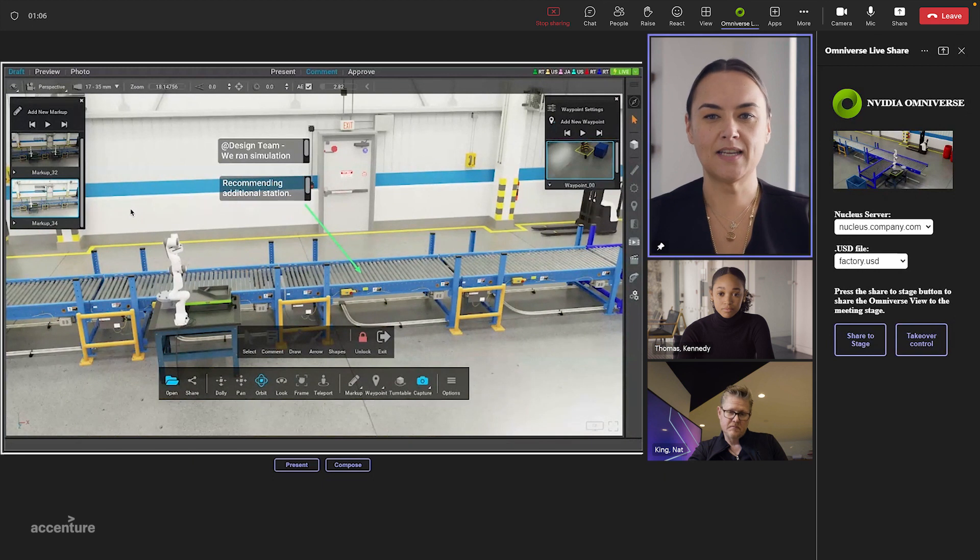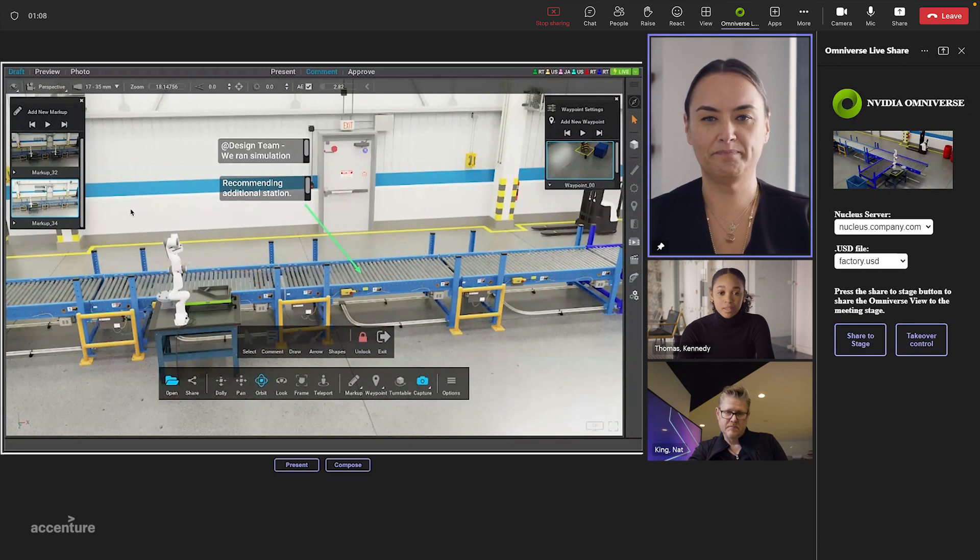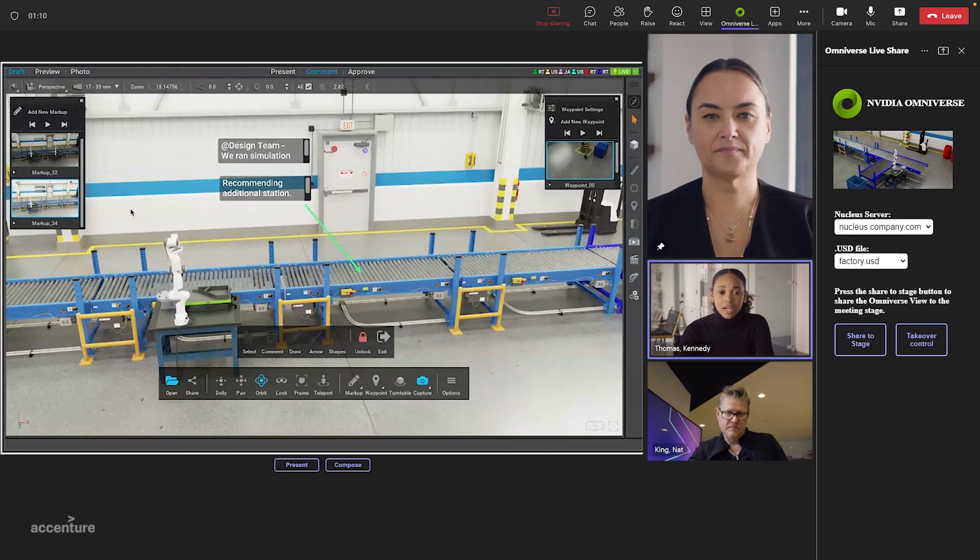So I see some annotations here from a previous team. Yeah, Emma, it looks like they're asking for an additional station. I'll add that now.